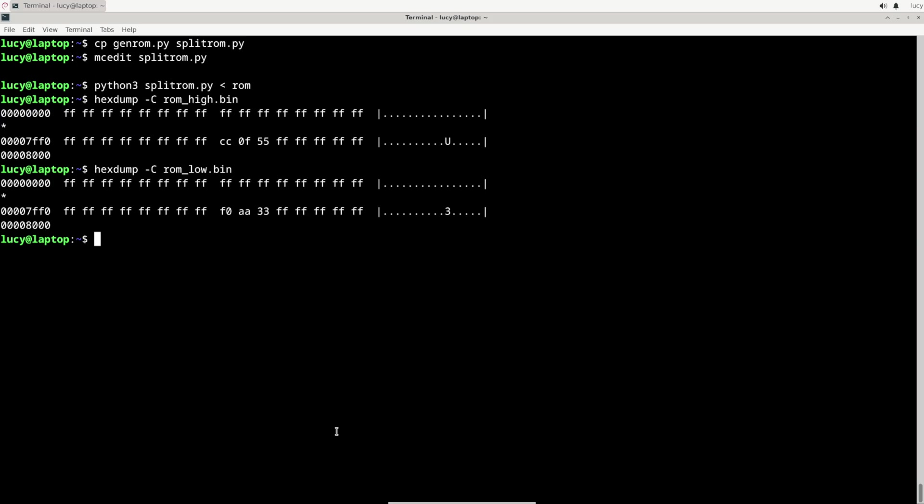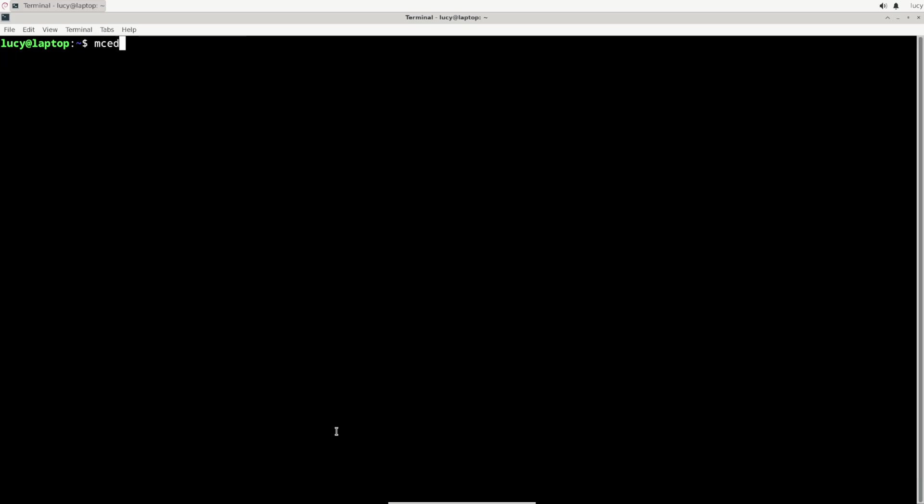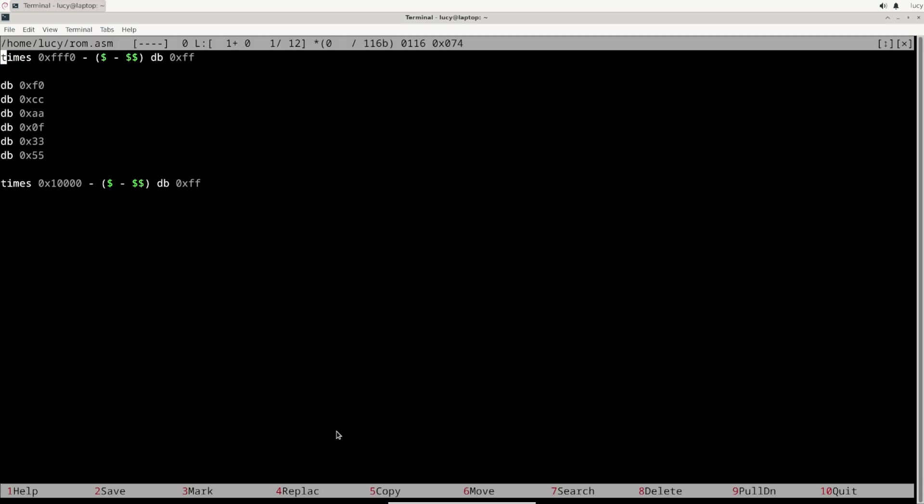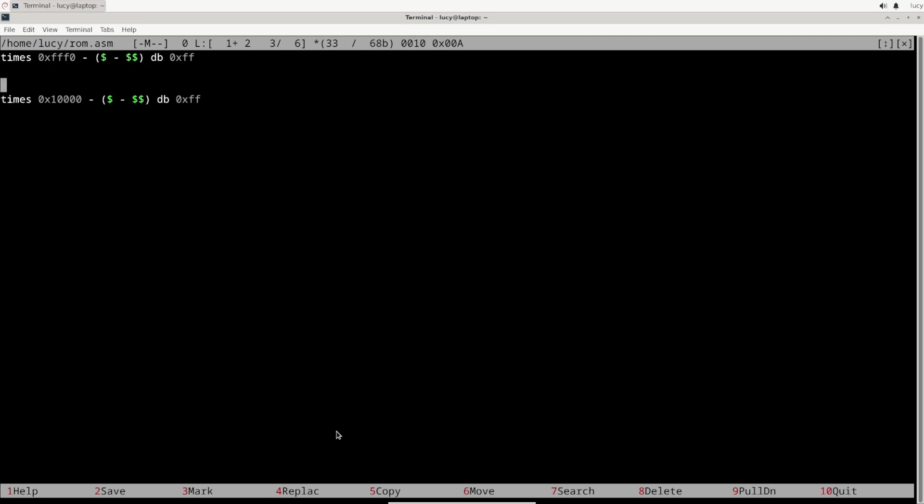Which is great. I could now write this to the ROM chips and try to run it on the computer, but what would be the point? It's the same as last time, just generated from assembly code instead. Let me use the source code as a skeleton for a slightly more interesting program.